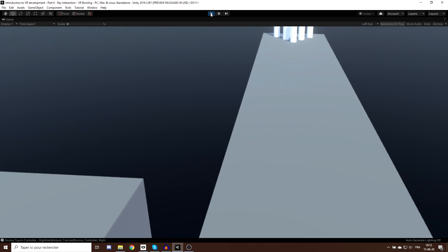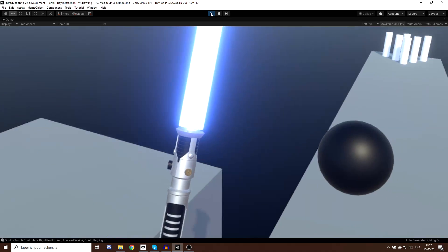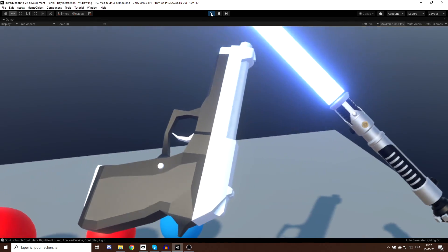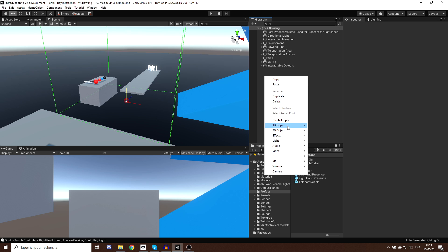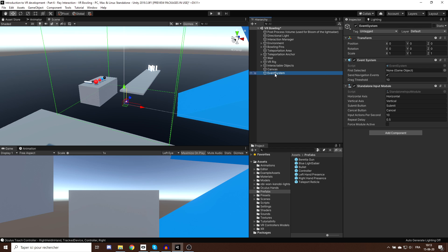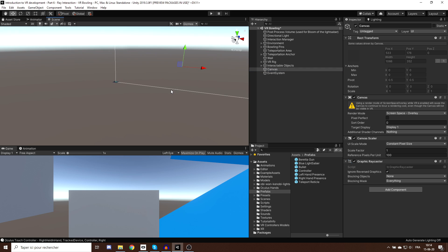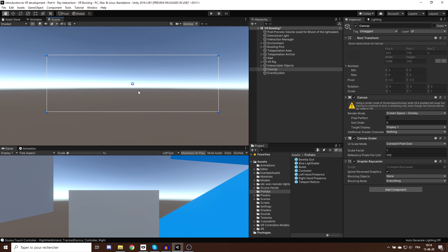Now I'll show you how to use the same ray to interact with a user interface — buttons, sliders, toggles. First, I'll create a simple UI canvas by right-clicking in the hierarchy, going to UI, and clicking Canvas. This creates a canvas and also an Event System, which will make it possible to interact with the UI. When working on a canvas, it's easier to switch to 2D mode using the toggle at the top of the scene view.